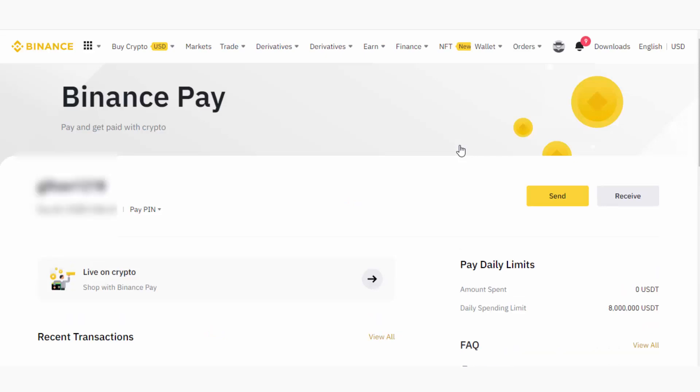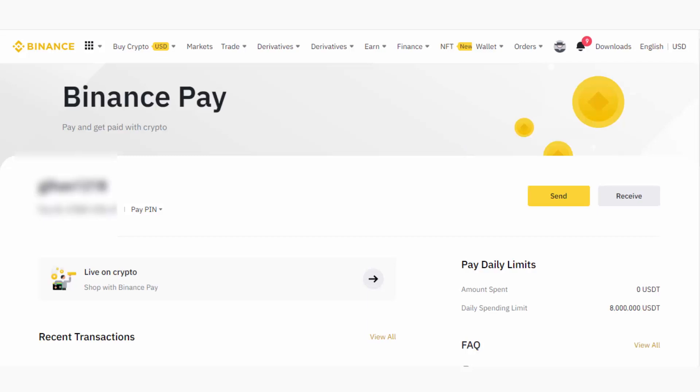You have to create a Pay PIN. I already created my Pay PIN, but if you're not redirected to this page and there's a page to create the Pay PIN, just create your Pay PIN and make sure to enter a PIN that you can remember. Then you will be redirected to this page.